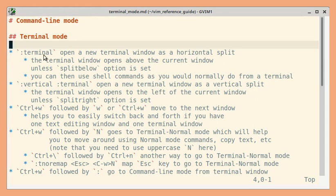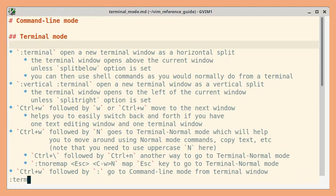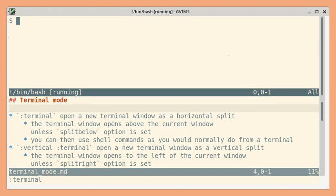First let us open a horizontal split. You can just type terminal and a window will be opened above. If you want it below, you can set the split below option.